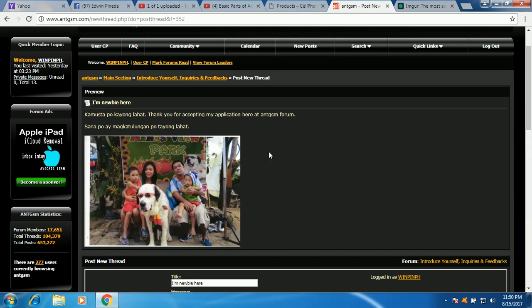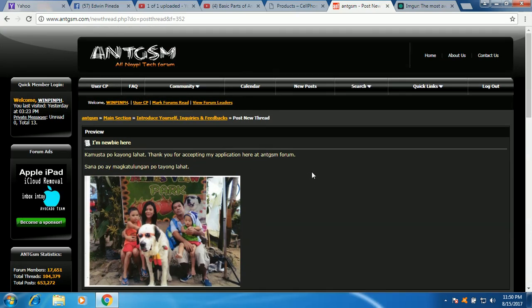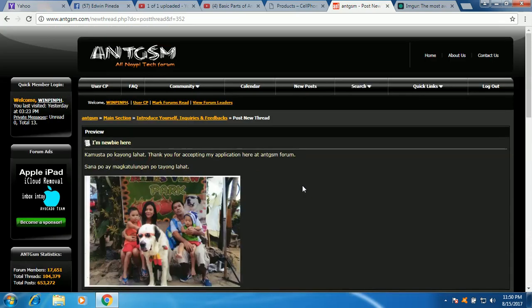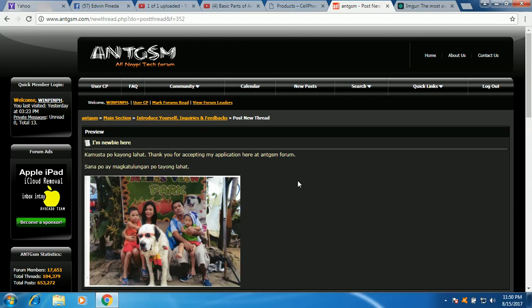You can leave a message, you can leave a comment, okay? Here sa ginawa kong video para I can help you more, okay? How to use forum para mas madali kang matuto.